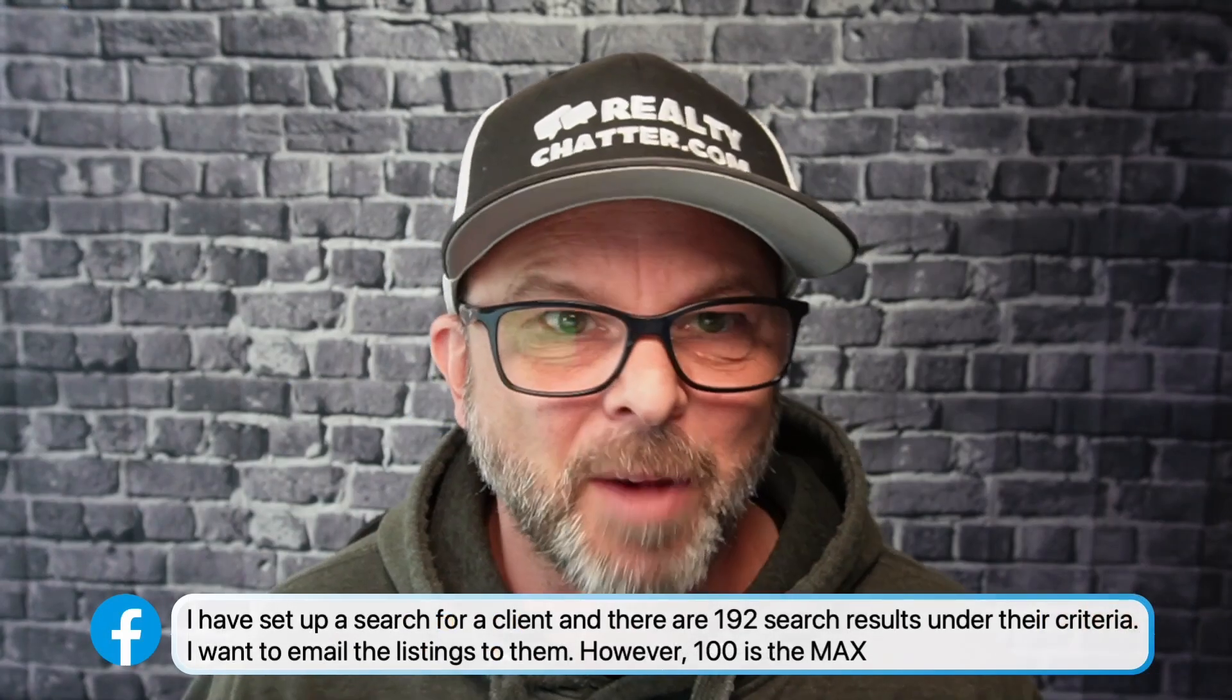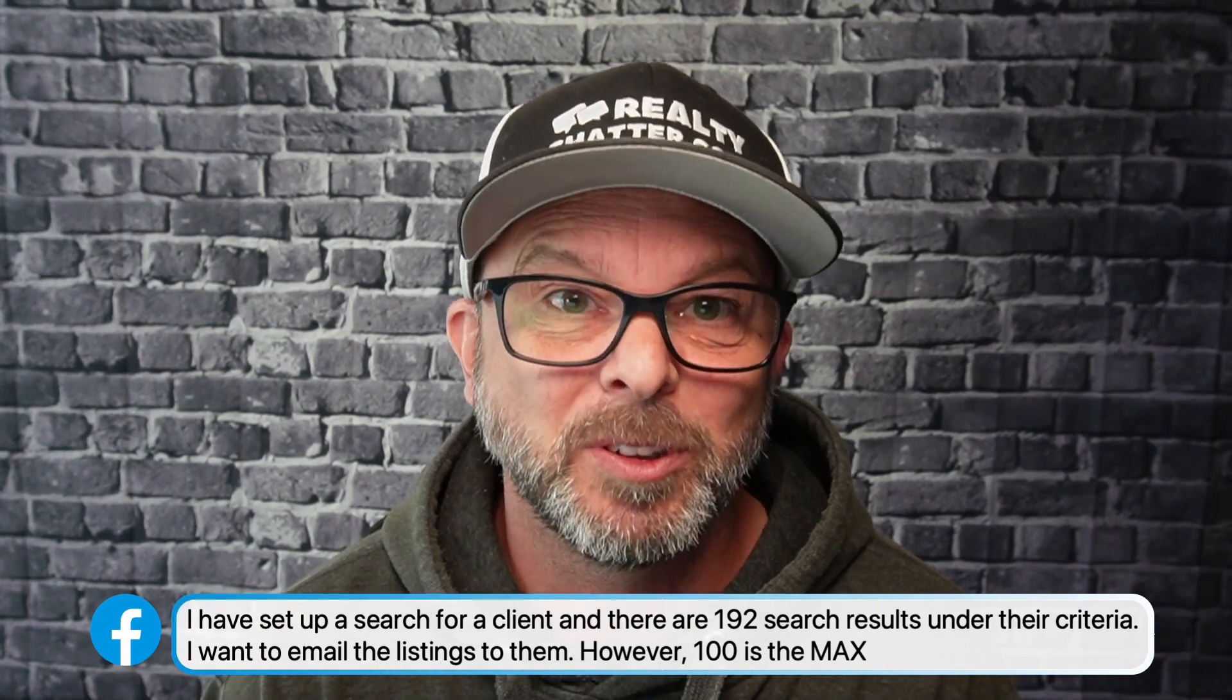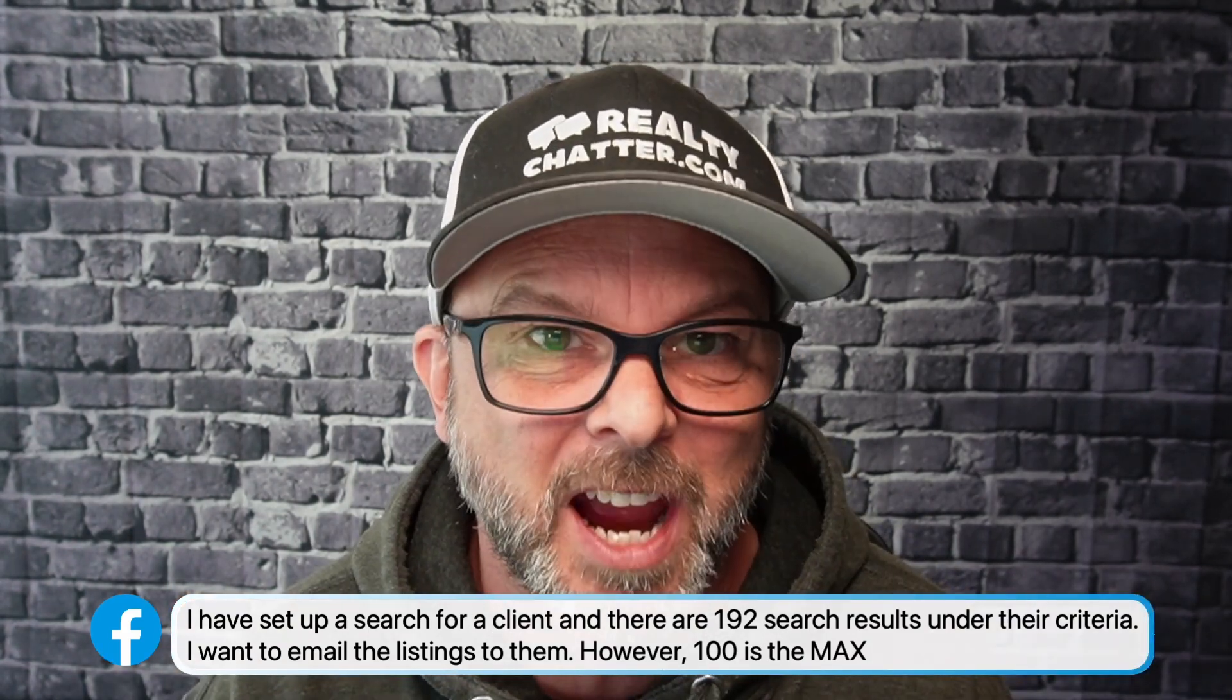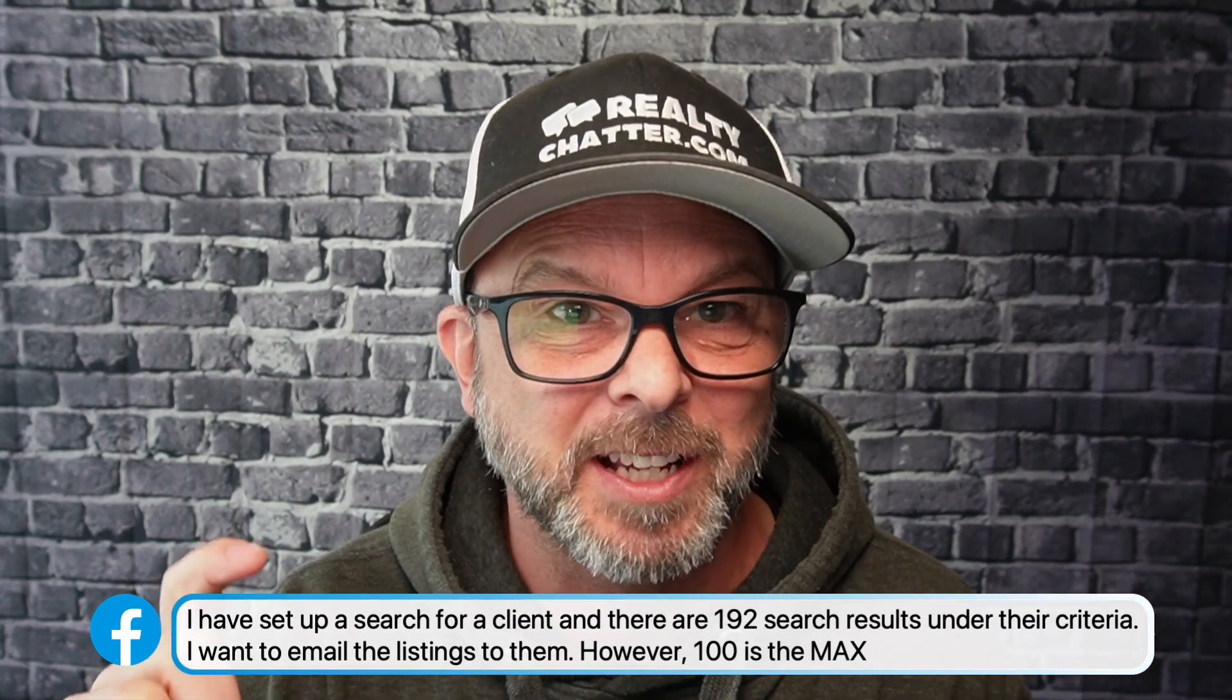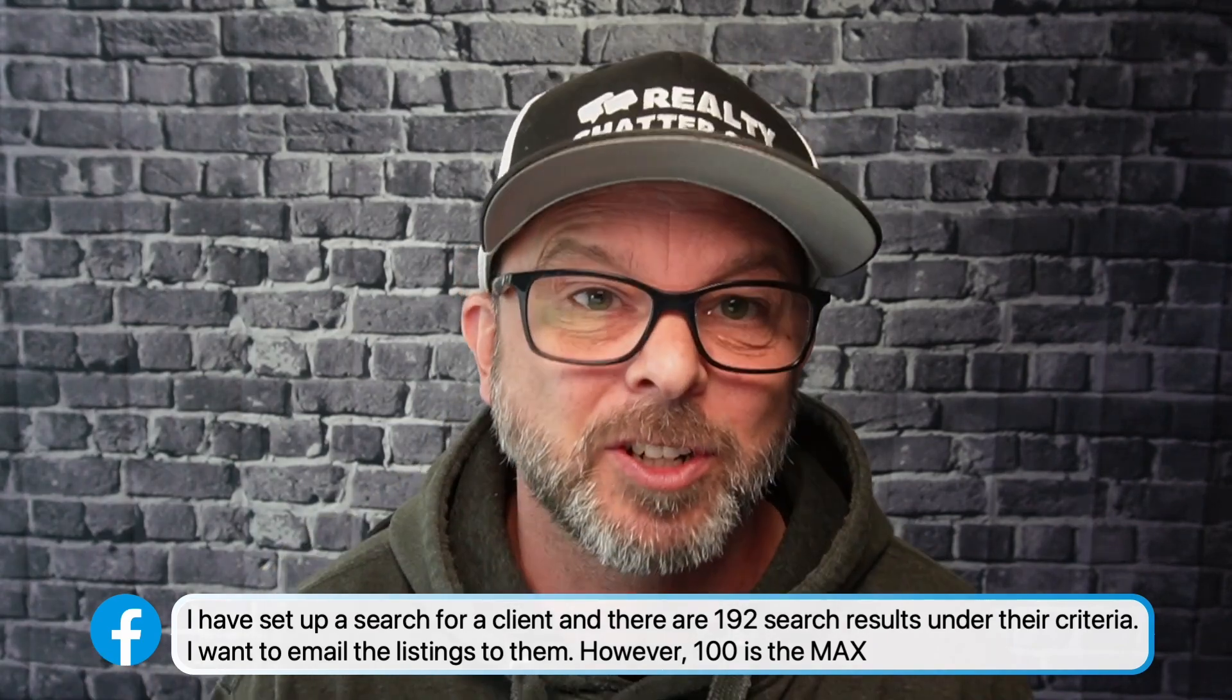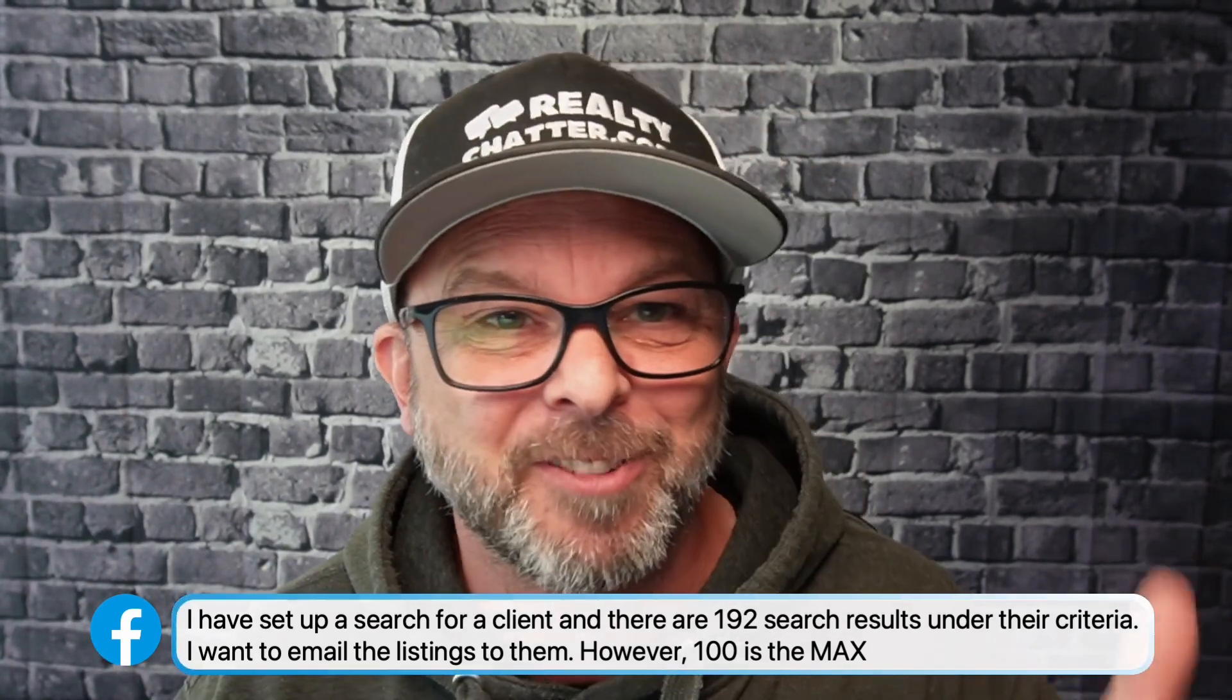So that my friend, Michael and others, is how we would send multiple numbers or over 100 listings to our clients or to whoever they have to go to. A little bit of a hack and way to do that. Use lists because it'll just keep breaking them down into groups of 100. Hope you have an amazing day today. Bye for now.